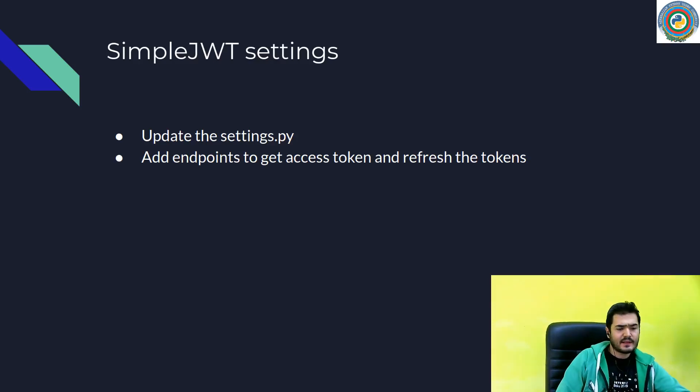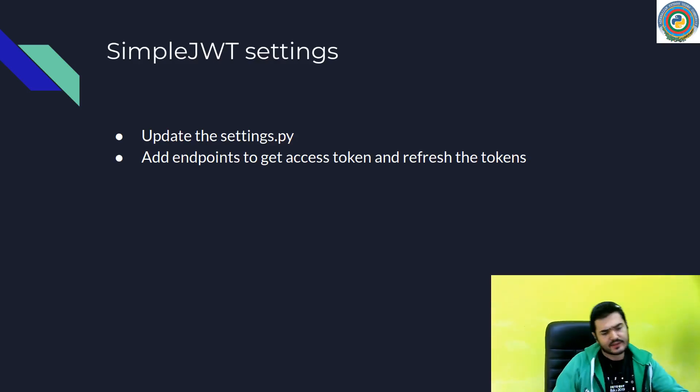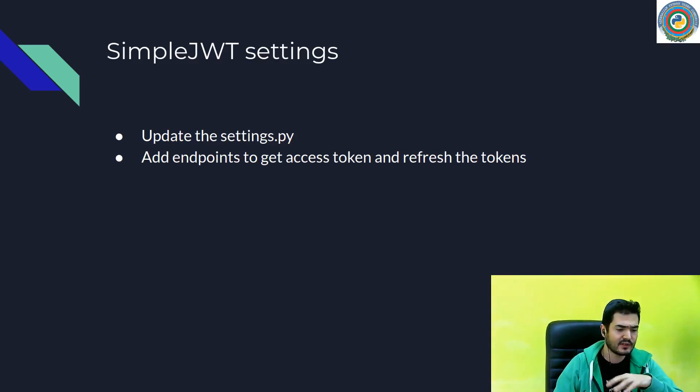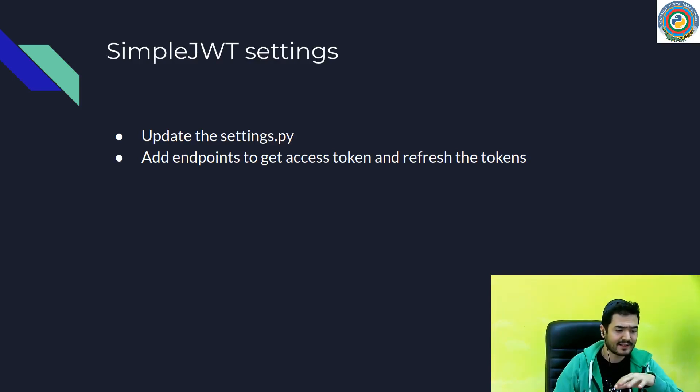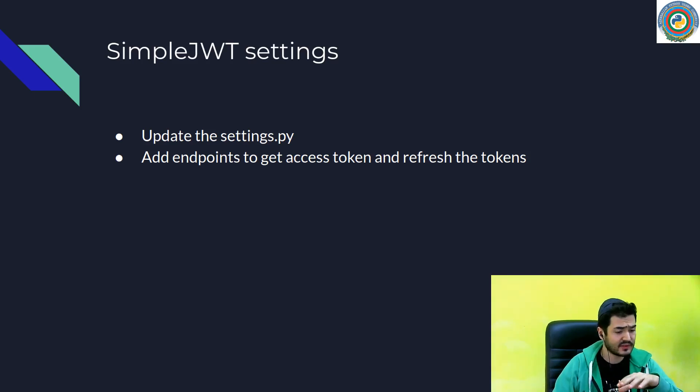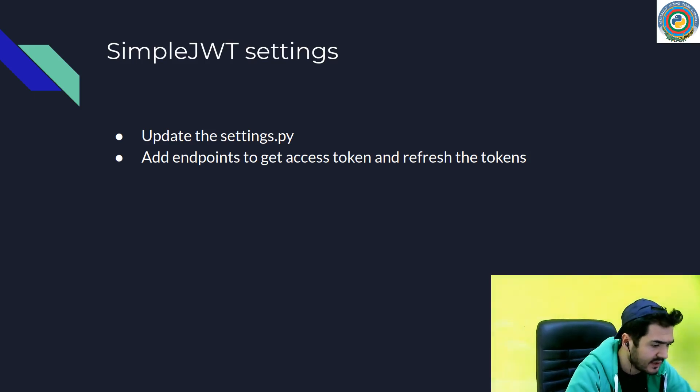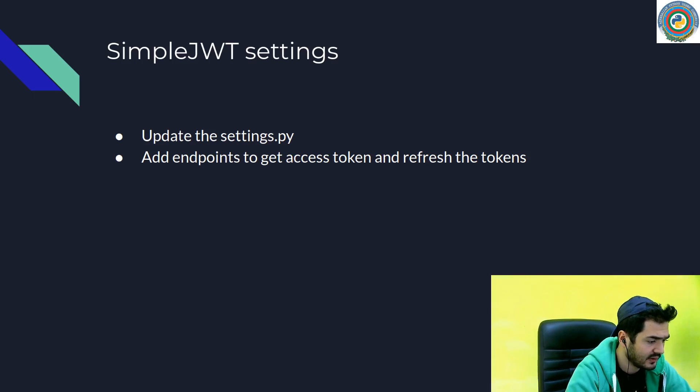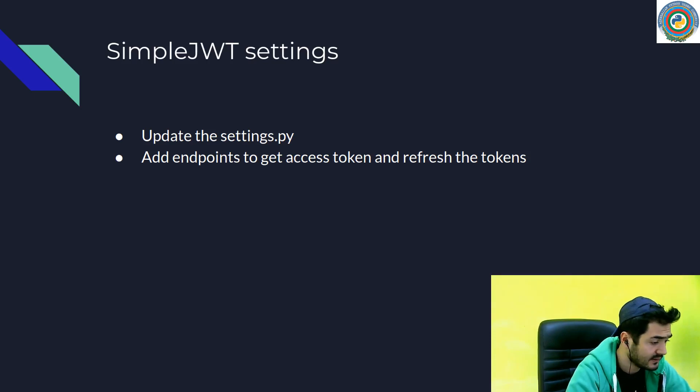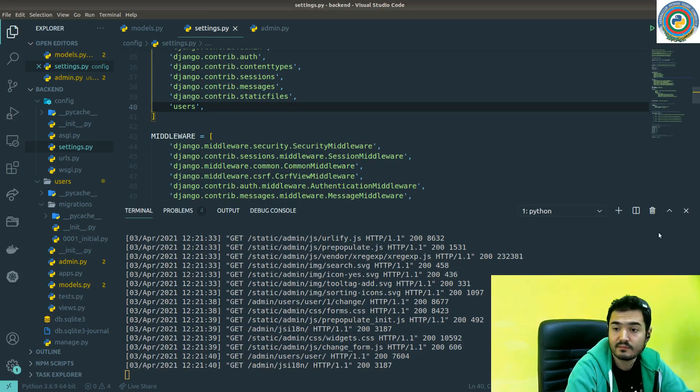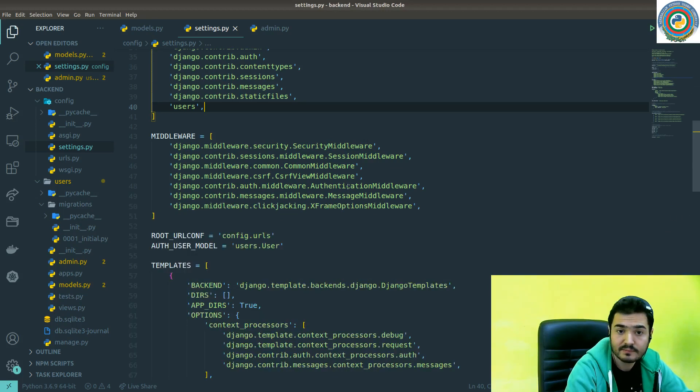As a next step for our project, we need to edit the settings part and add some SimpleJWT settings for token blacklisting and all sorts of things related to SimpleJWT. Let's quickly do it.